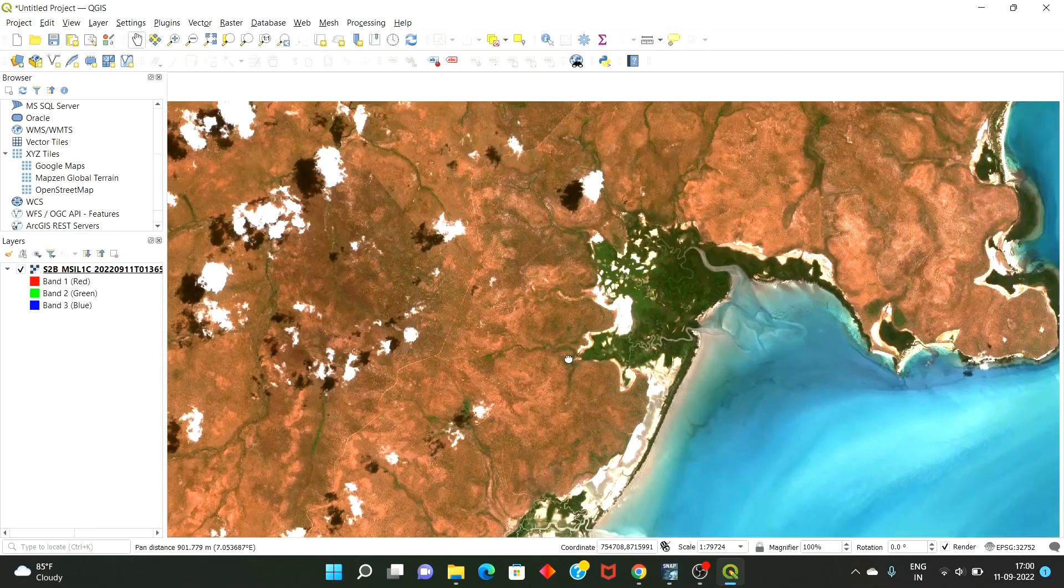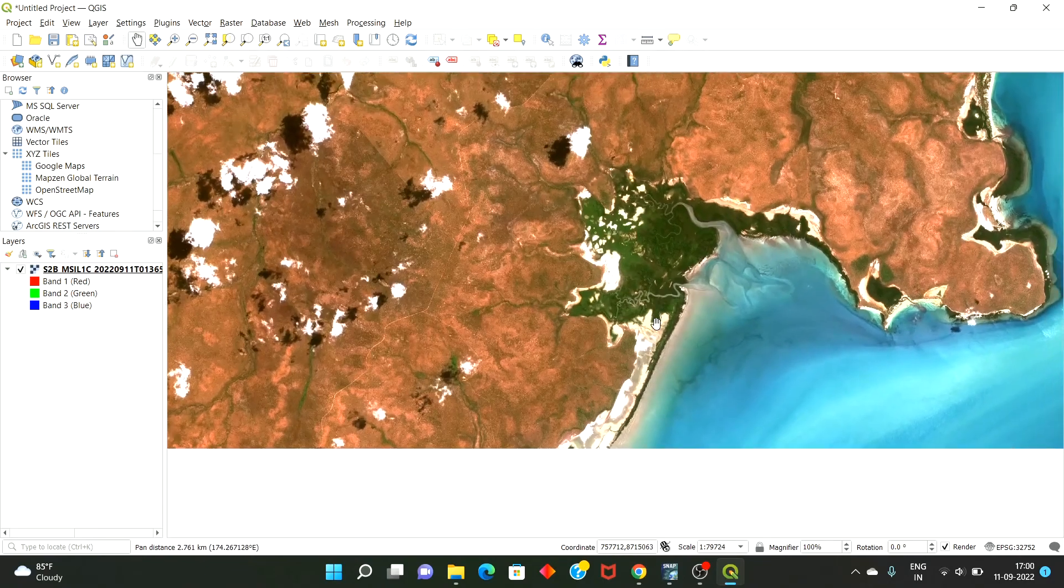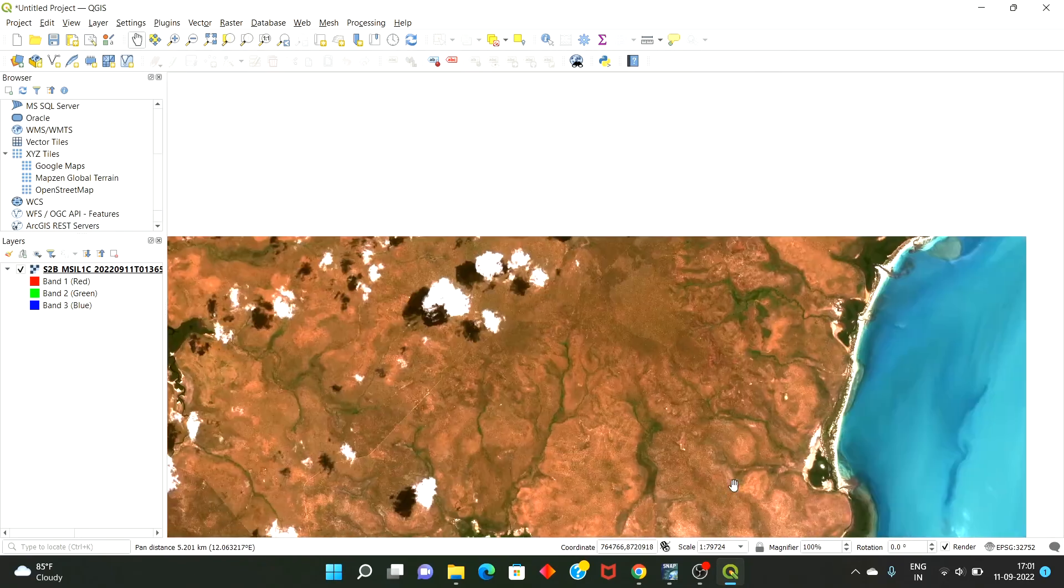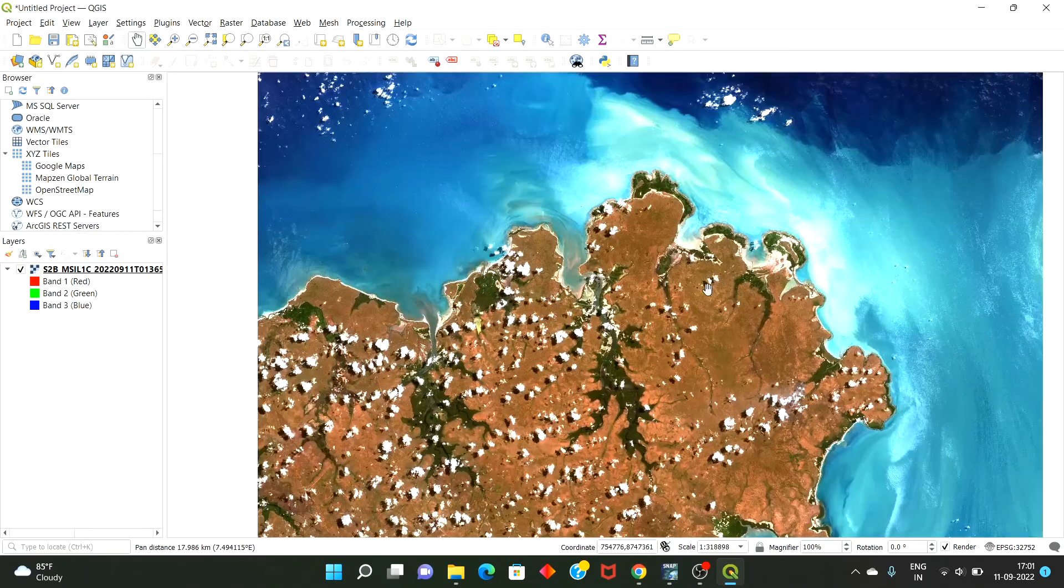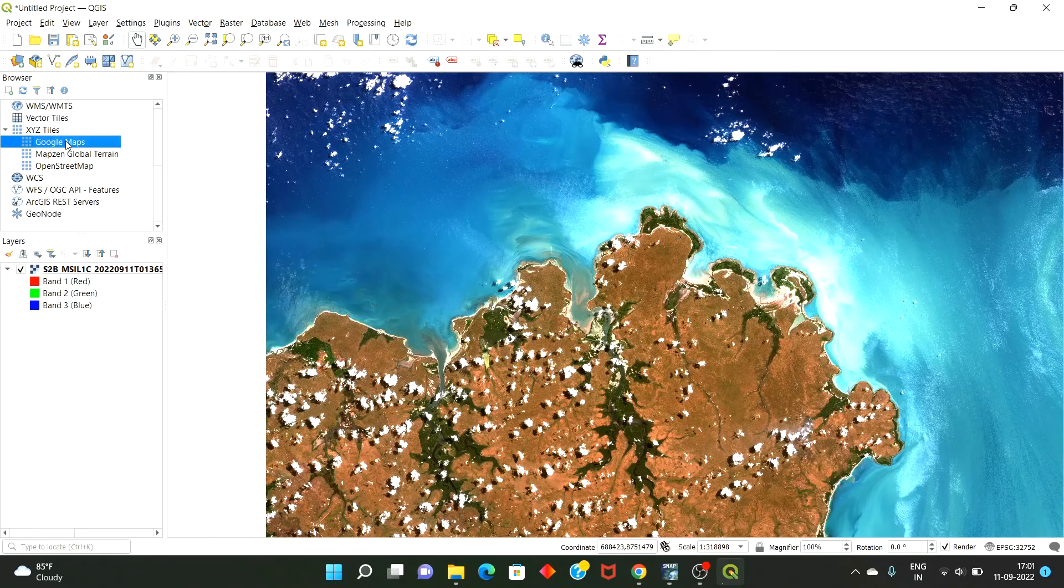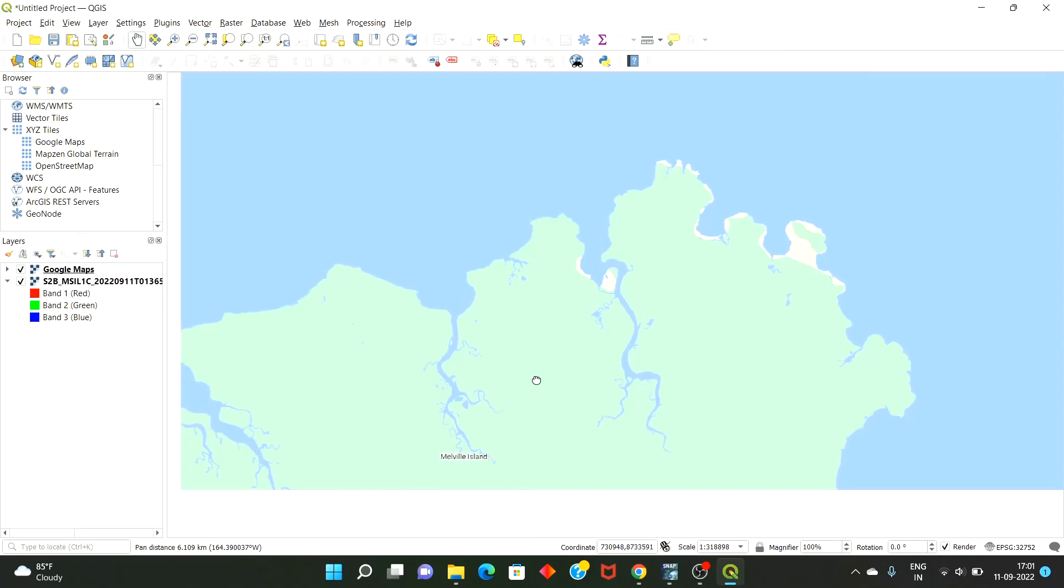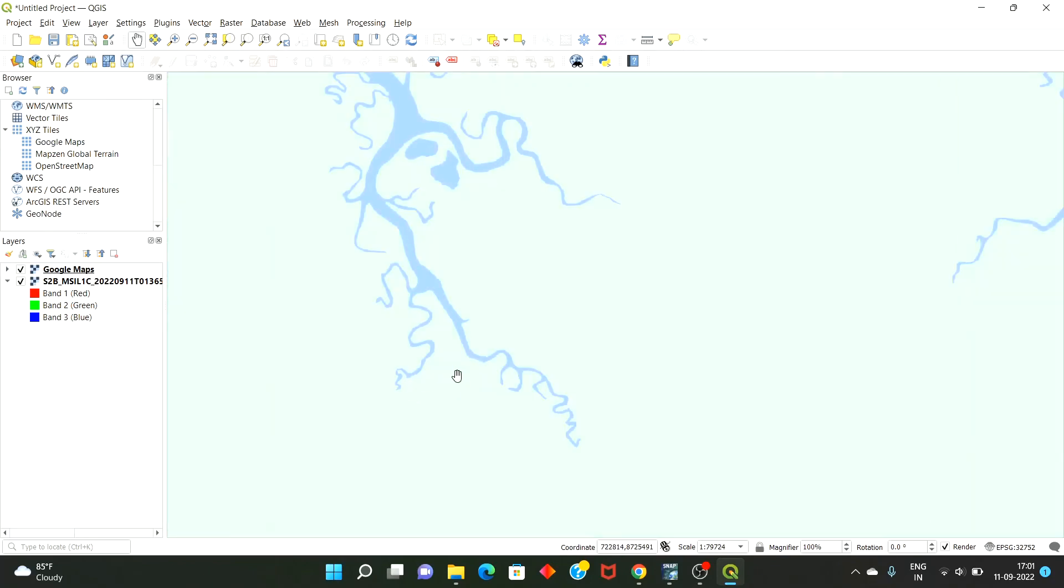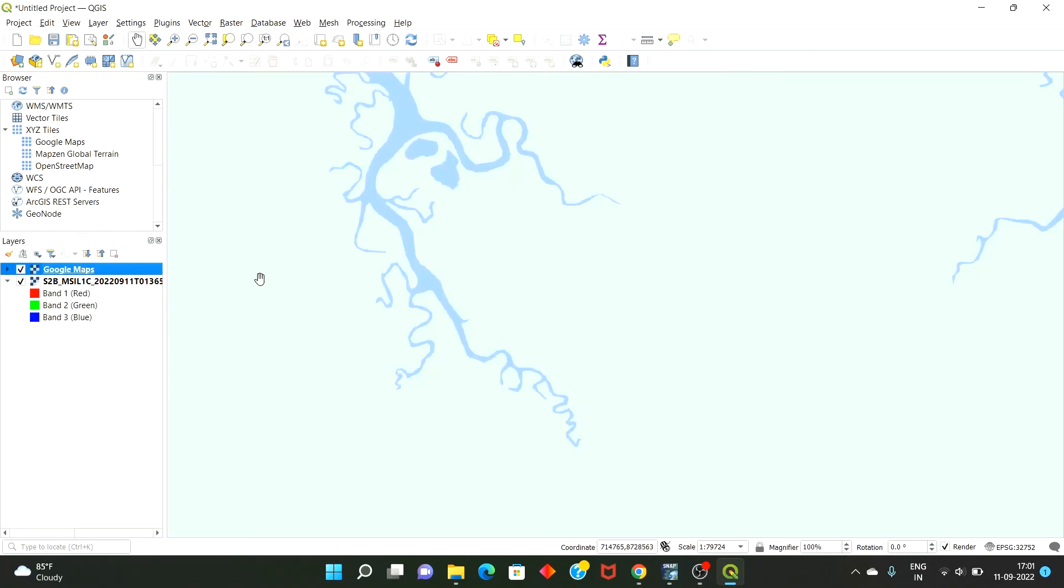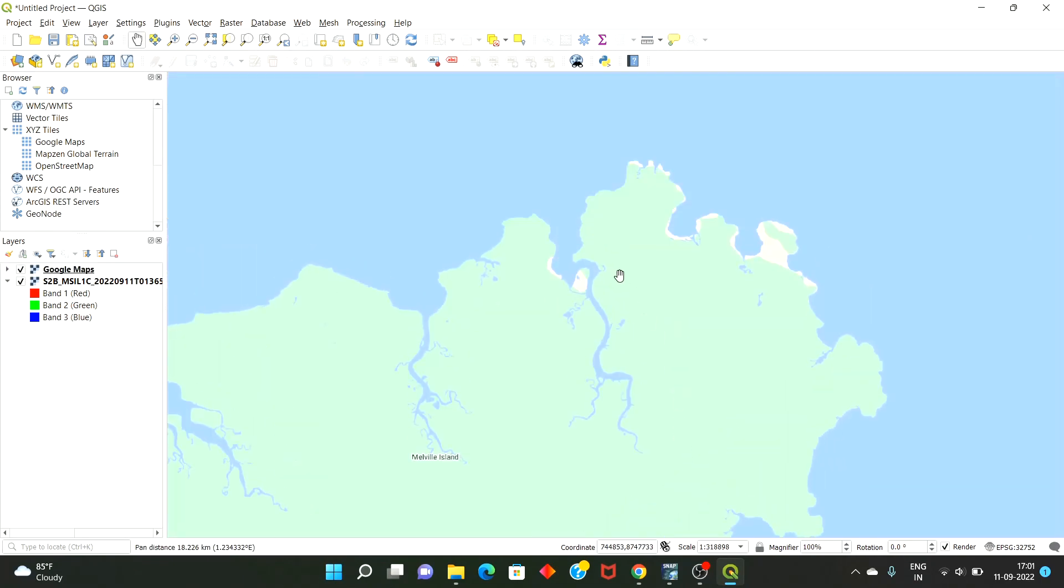And if I want to see the underlying cities and all, because by looking at this image you will not be able to predict which city is located, so just select XYZ Tiles Google Maps, add here, see. So Manoel Island is located here. So the contrast is very beautiful.